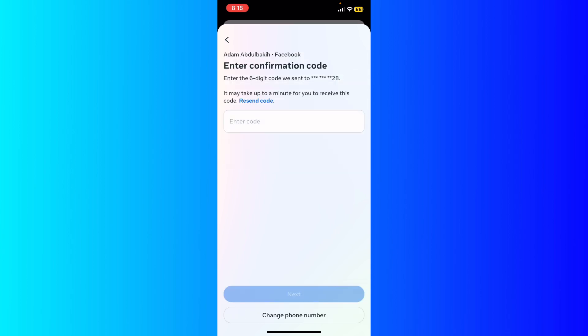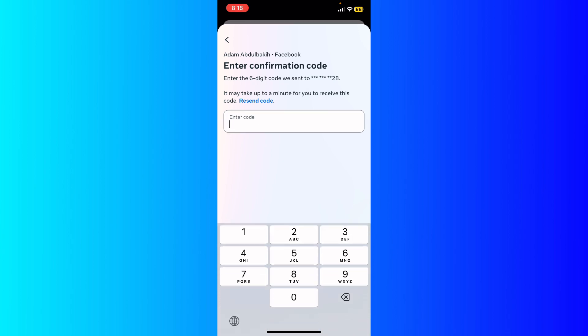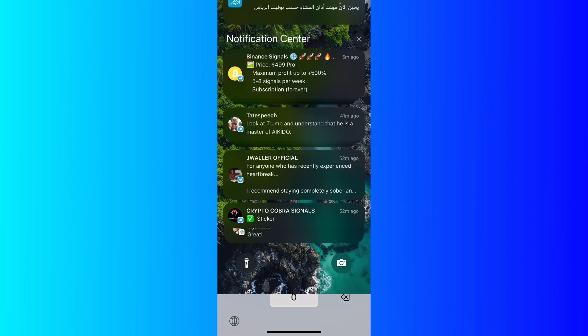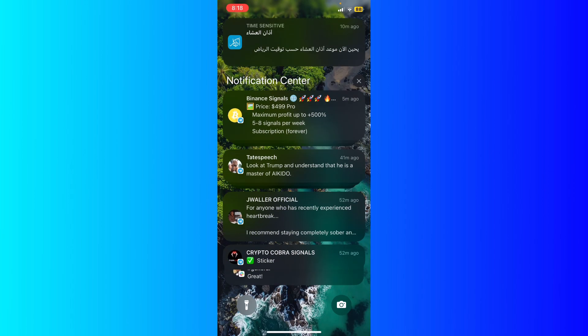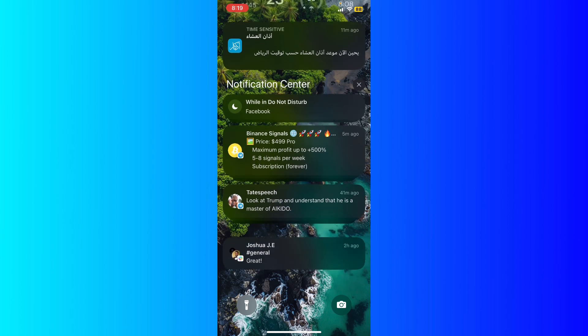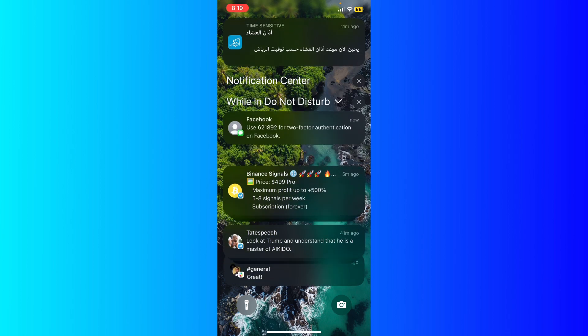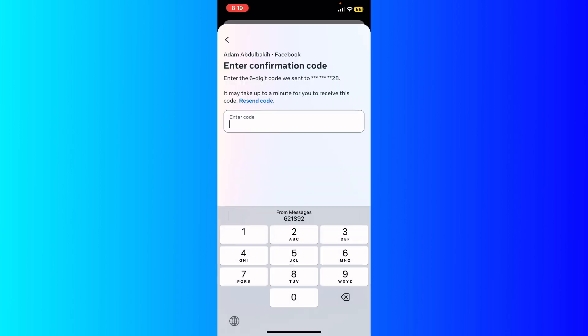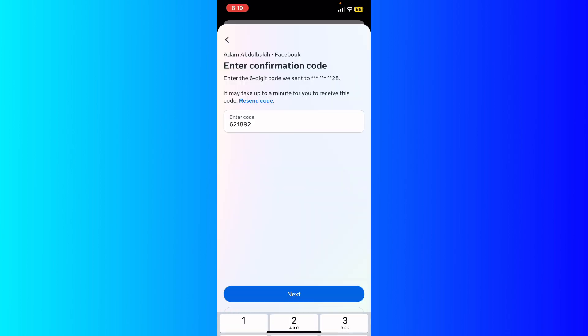What you're gonna do is just enter the code that's been sent to your messages. You're gonna be able to see your notification here of a message. As you can see there is a message from Facebook. I'm gonna enter the code and then hit next.